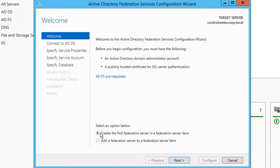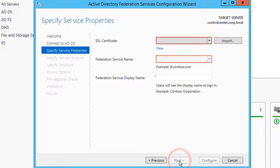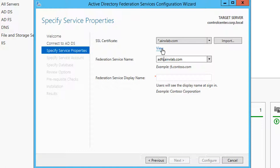We'll supply our wildcard SSL certificate and update our Federation Service name to adfs.airwlab.com, which will be the endpoint where our ADFS service will be hosted. Lastly, enter a friendly name for your Federation Service display name.